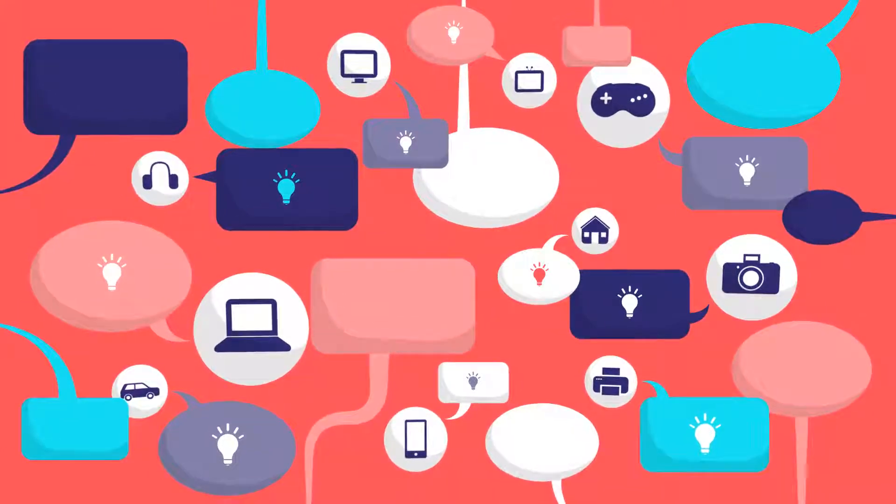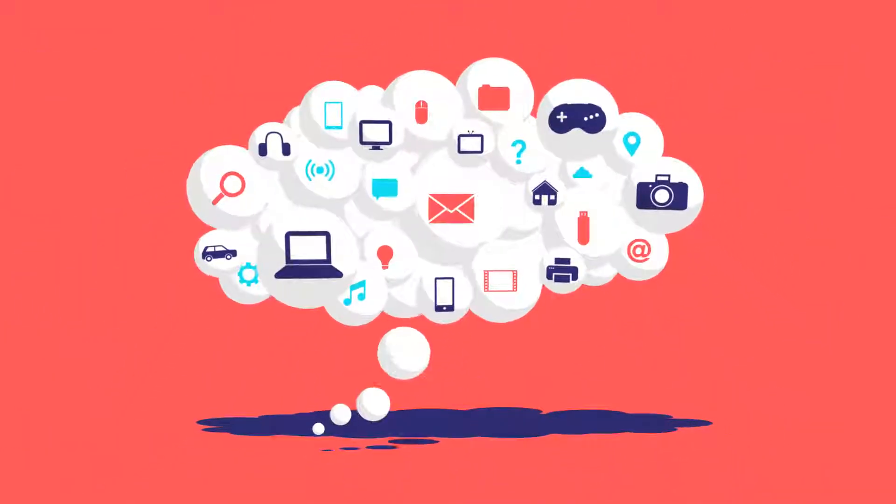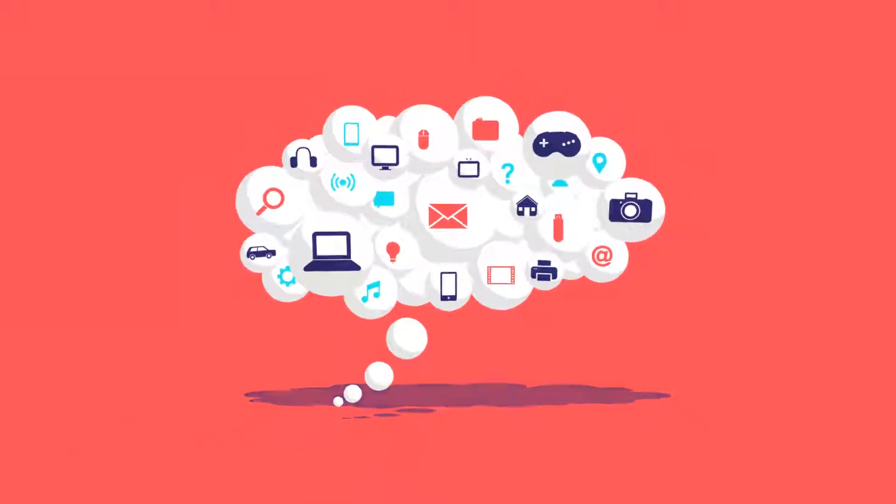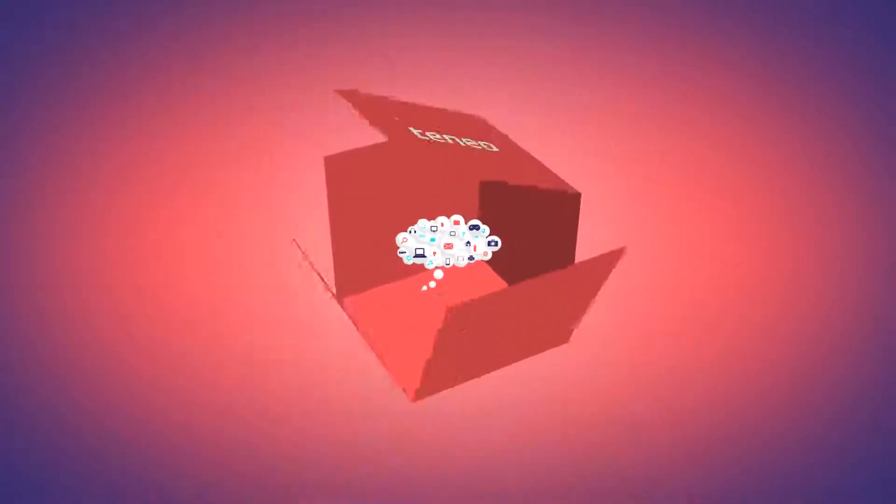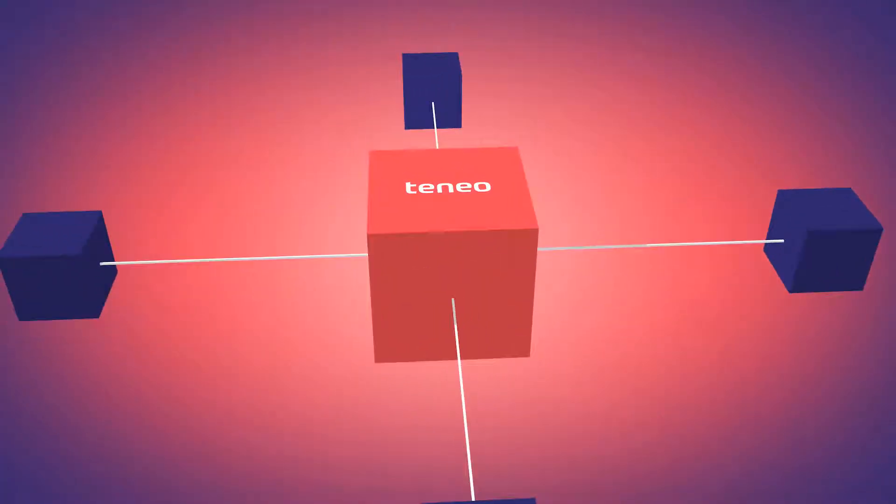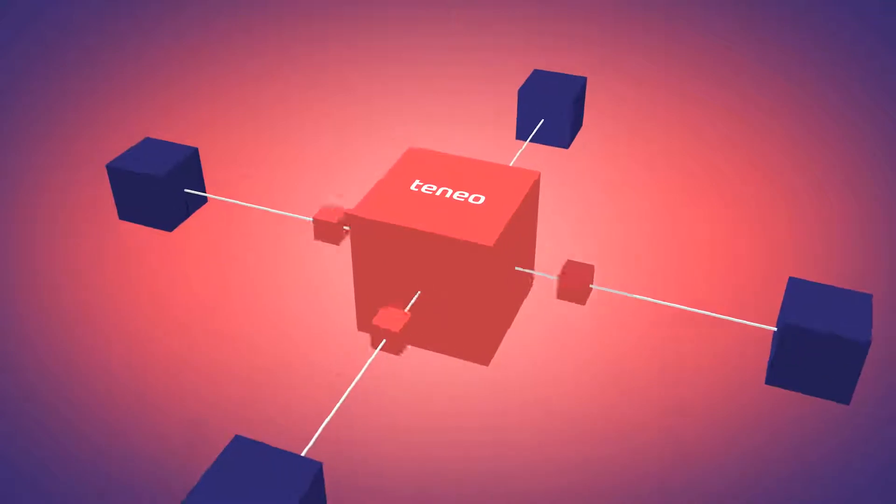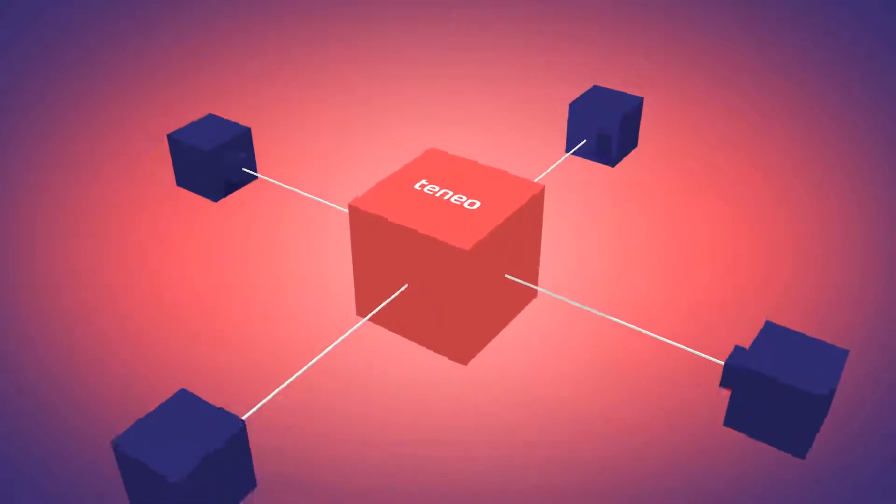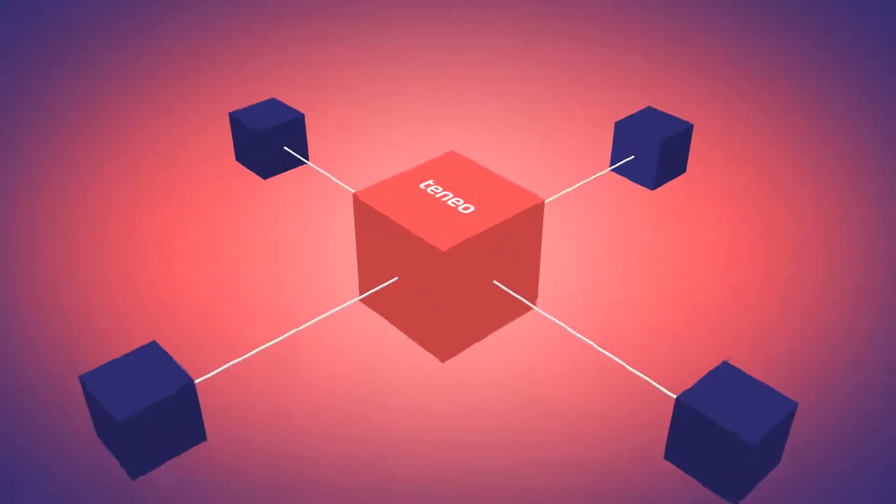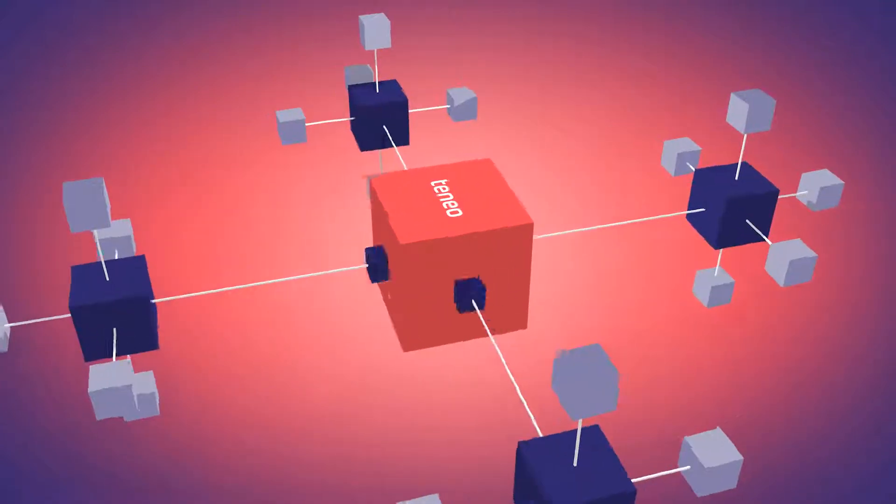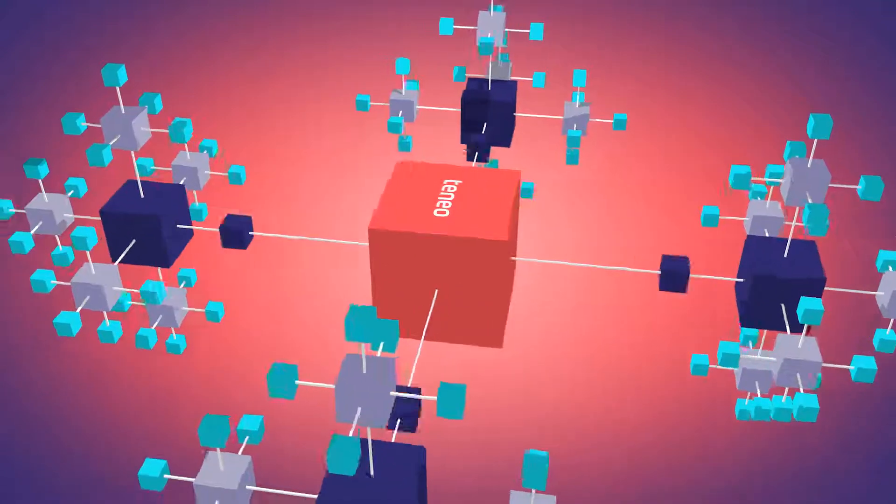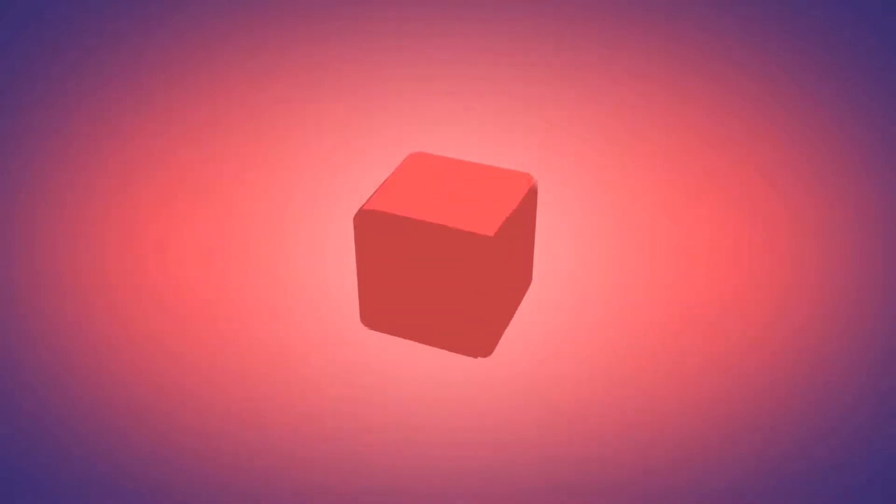At Artificial Solutions, we make technology think. Our software platform Teneo allows you to build artificially intelligent solutions that understand and act on what people are saying, however they say it, in whatever language they choose, and whether they use voice, text, touch or gesture to communicate.